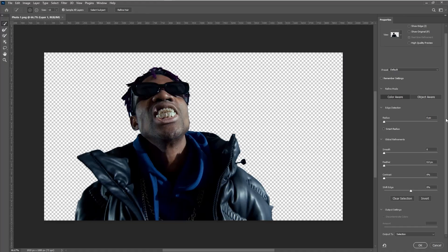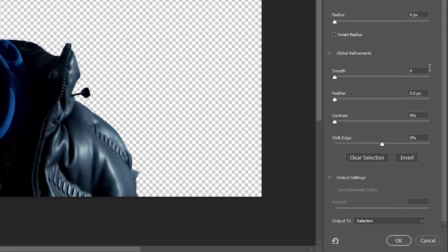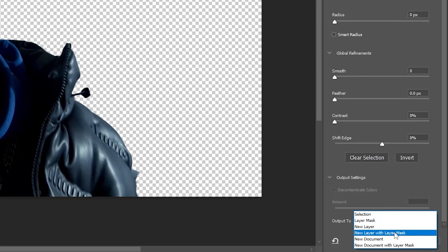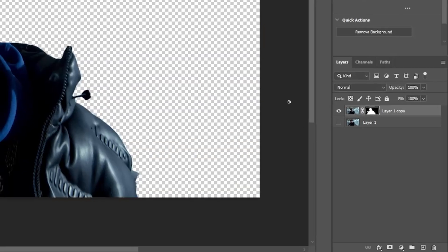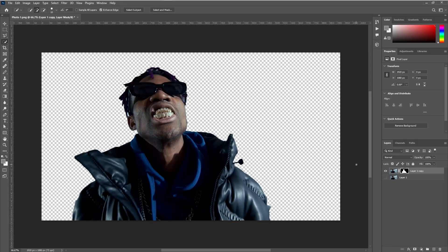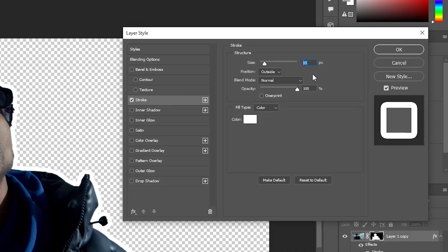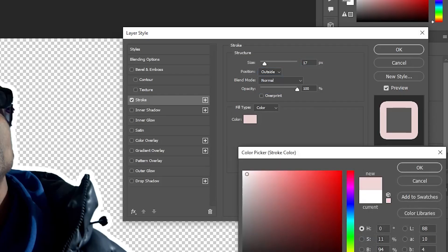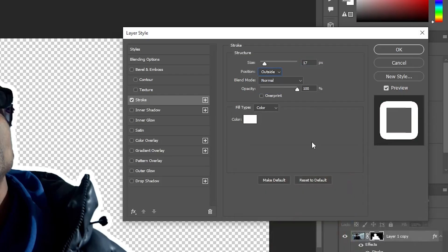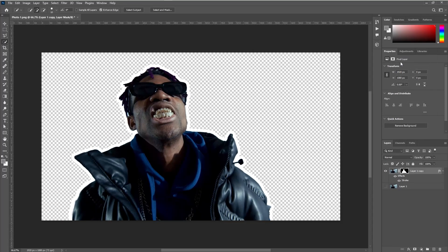In the Properties panel, choose 'New Layer with Layer Mask' — this creates a new layer that shows only your selected subject. Next, add a stroke around your subject: set the stroke thickness to about 17 pixels for a bold outline, and make sure the stroke color is set to white for a clean look. Click OK to apply the stroke.